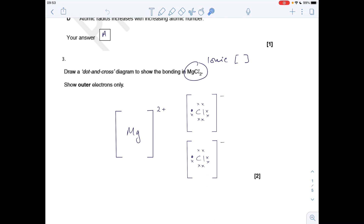Moving on to question 3: a dot and cross diagram to show the bonding in magnesium chloride. As I've circled there, that's ionic bonding because you've got a metal and a non-metal, so you need square brackets. We only need to show outer electrons. For the metal, you can either do an empty outer shell, or you could do 8 dots. The chloride ions — you need two separate chloride ions each with a 1 minus charge: 7 electrons for the chlorine and then the extra electron coming from the magnesium.